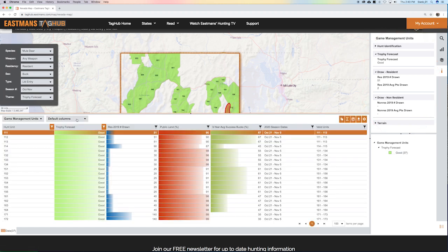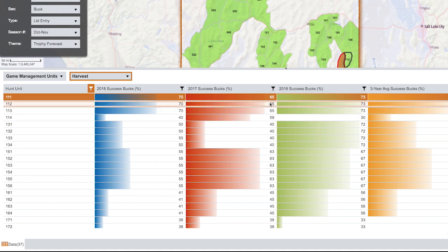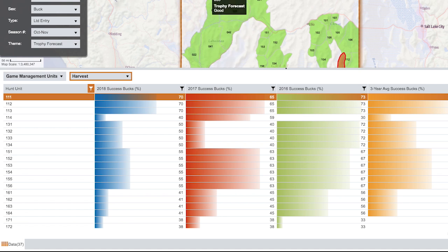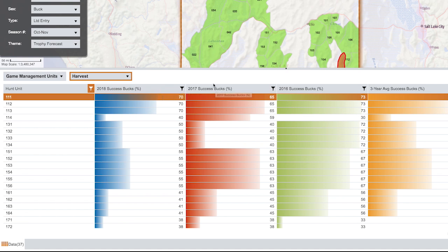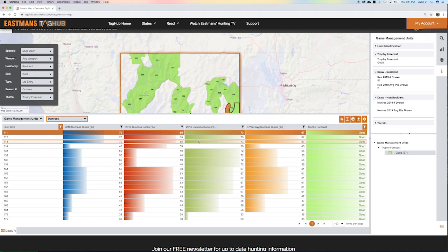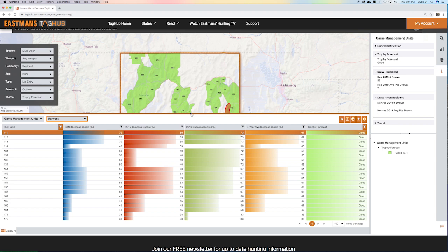Now let's say there are other data sets you want — this is just the default. You can turn this and look at draw odds, non-resident harvest, or grades. Let's look at harvest stats. It's kept that filter on, so it's showing all the good units. Now you can look at the success on bucks in each individual unit. That's 2018 data — 2019 is coming in about 10 days. You can also see 2017 and 2016 success. For example, unit 111 is very consistent. You can filter every single column based on what you want and sort down to every type of hunt uniquely in that state. That is the most powerful piece of Tag Hub — the ability to sort through exactly what's there.